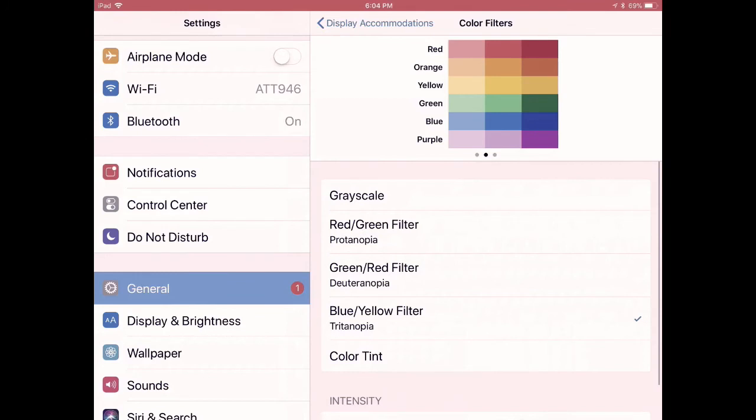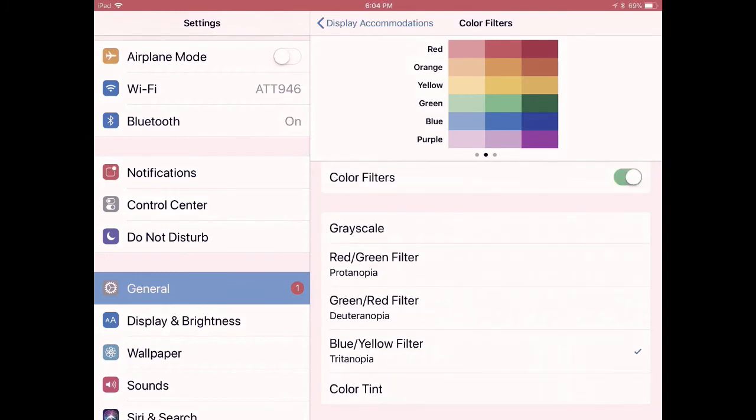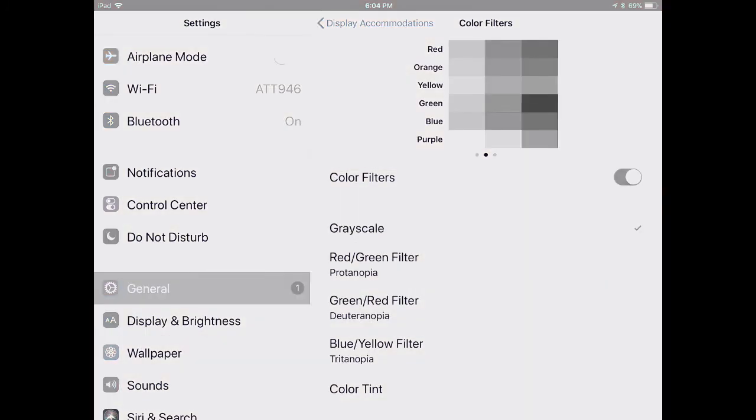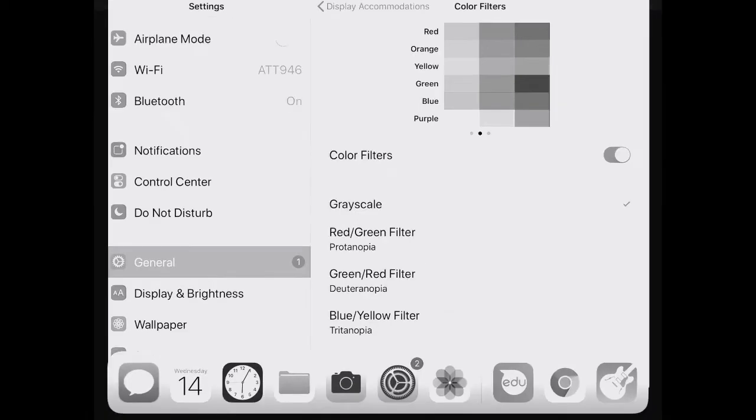But if you simply want it to be on grayscale, tap Grayscale. And now I go back to my main screen and you can see it's in grayscale.